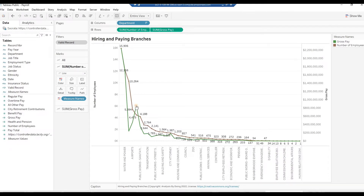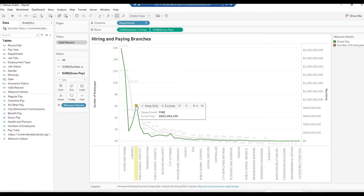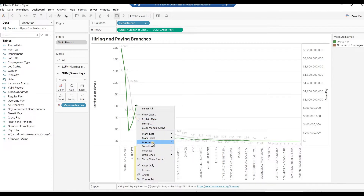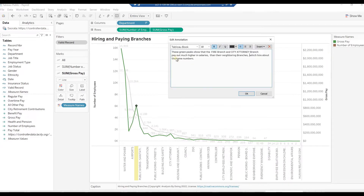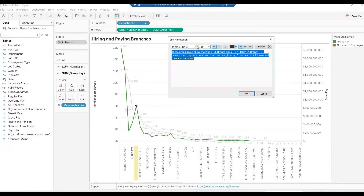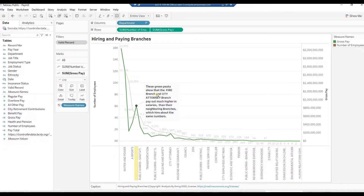On the green line, right-click on the Fire branch. Select Annotate, then Mark. In the Edit Annotation text area, key in: These green peaks show that the Fire branch and City Attorney branch pay out much higher in salaries than their neighboring branches, which hire about the same numbers. Highlight the entire text, from the Font drop-down select Tableau Semi Bold, click on the Bold icon, then click OK. Click on the Annotation and drag it to the far right.